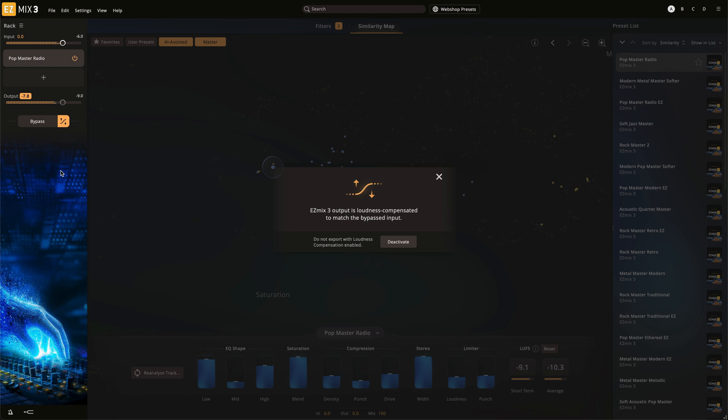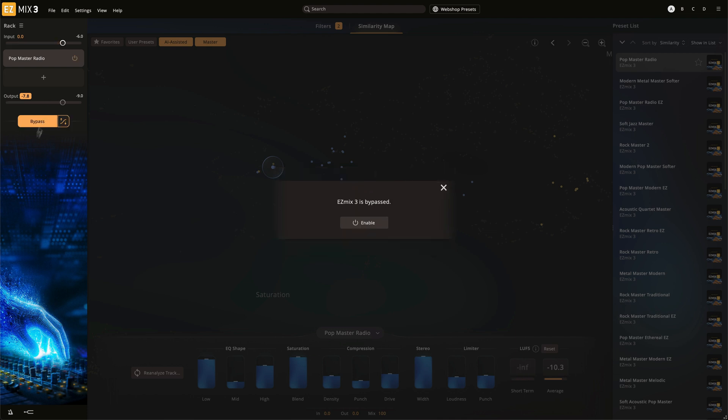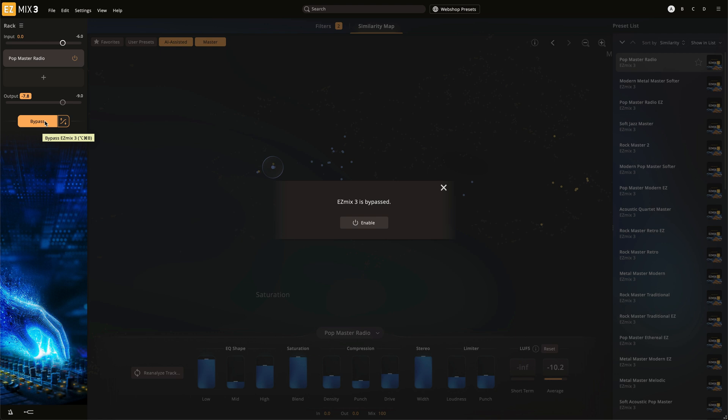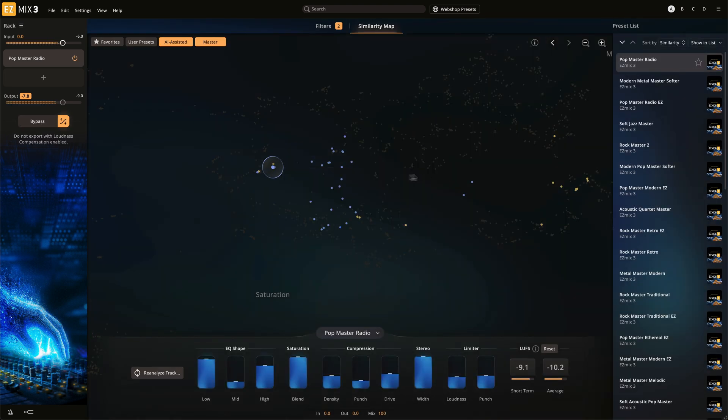When activated, loudness is measured for about 3 seconds and a static gain offset is adjusted. To adjust the effects controls with loudness compensation on, click the X in the dialog box.